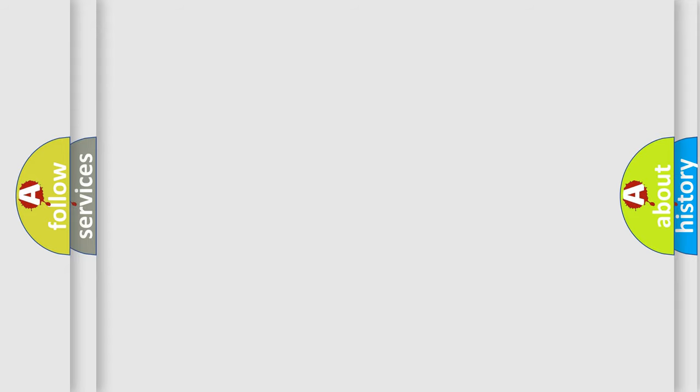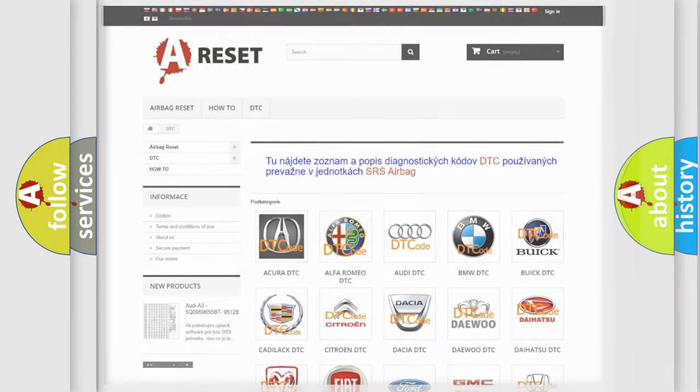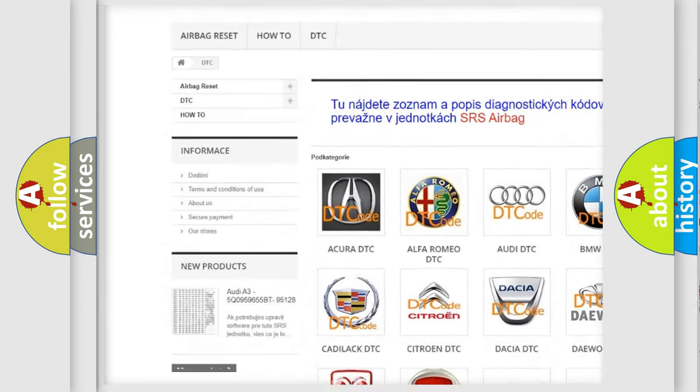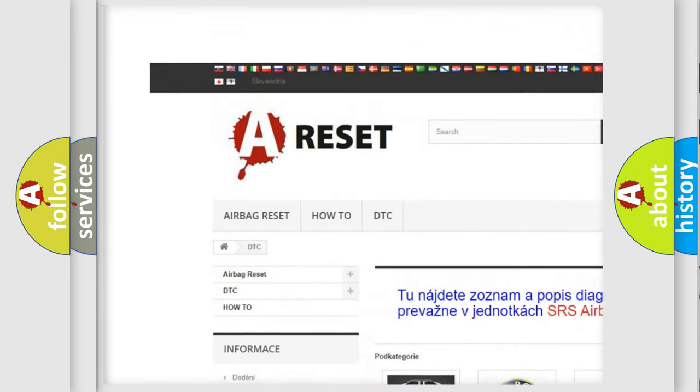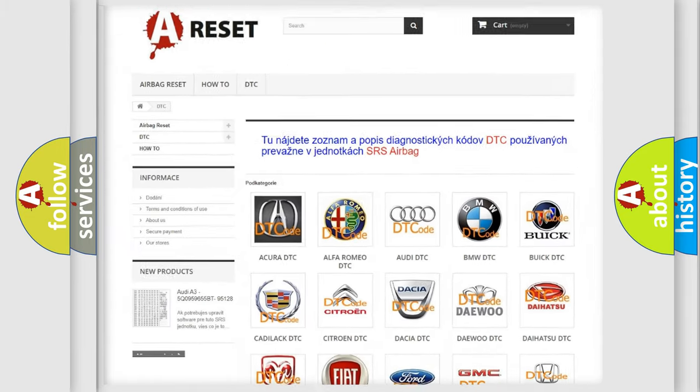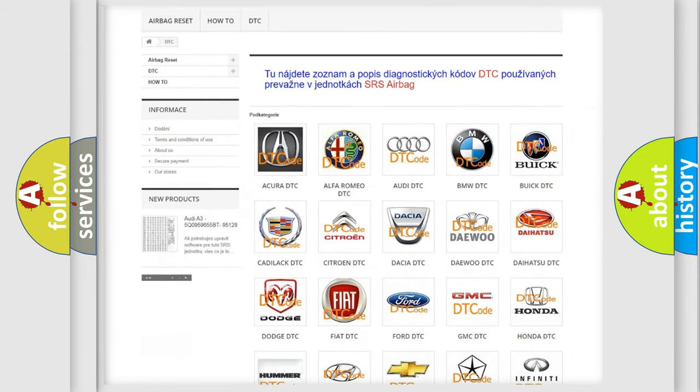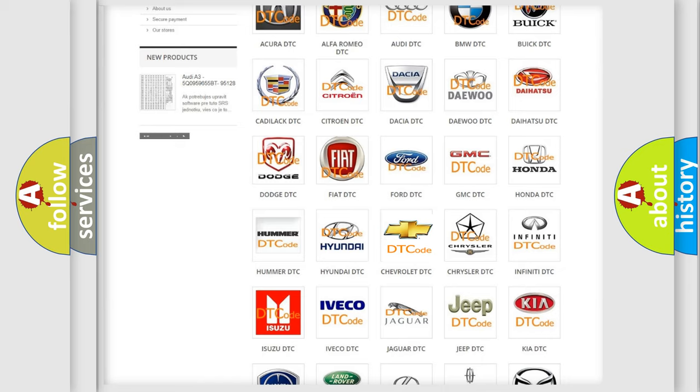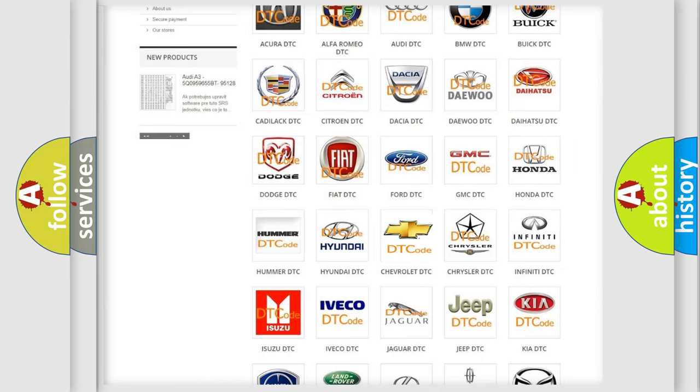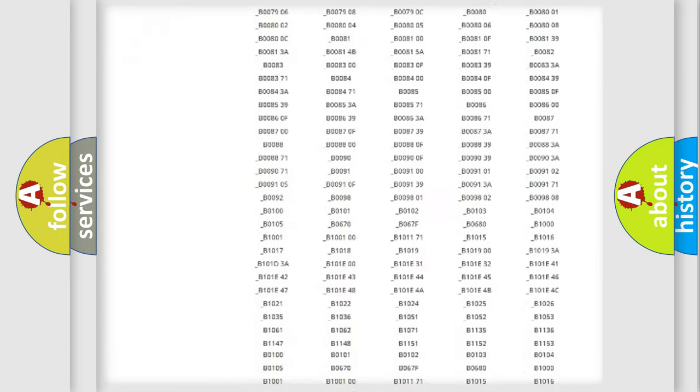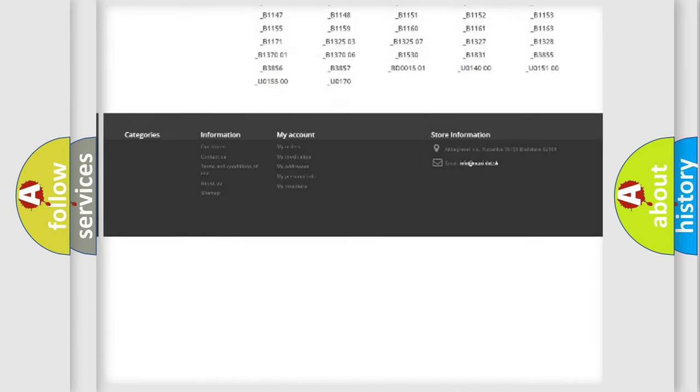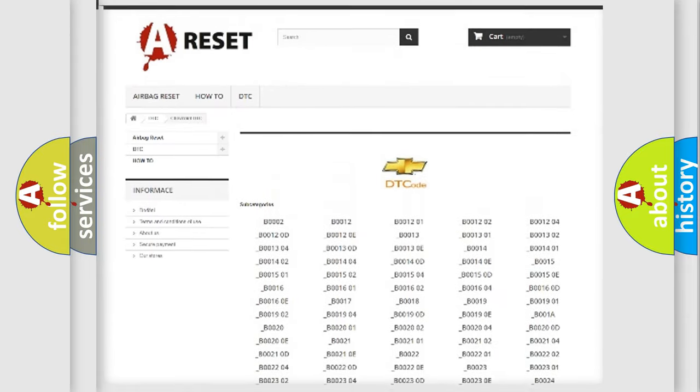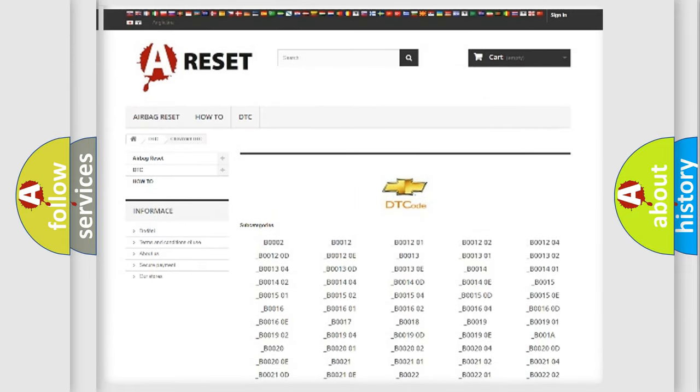Our website airbagreset.sk produces useful videos for you. You do not have to go through the OBD2 protocol anymore to know how to troubleshoot any car breakdown. You will find all the diagnostic codes that can be diagnosed in Chevrolet vehicles, and also many other useful things.